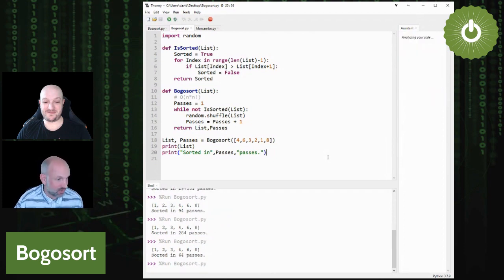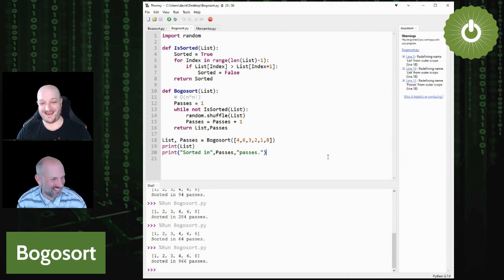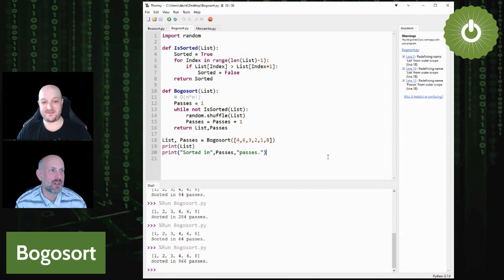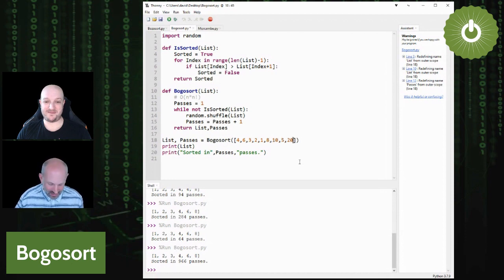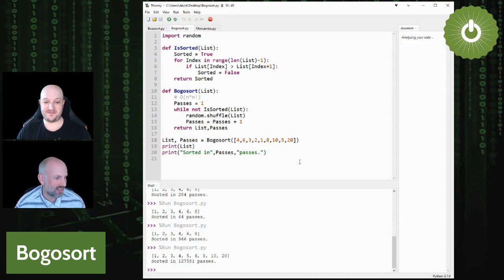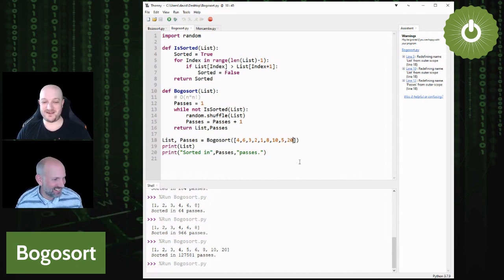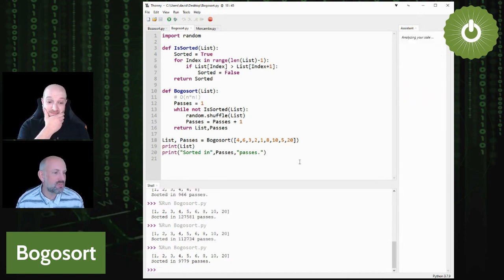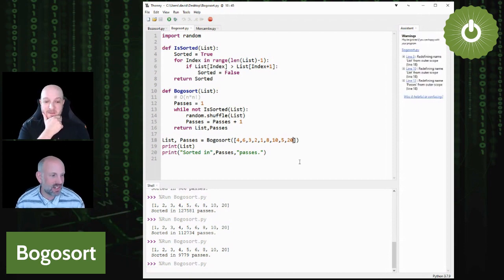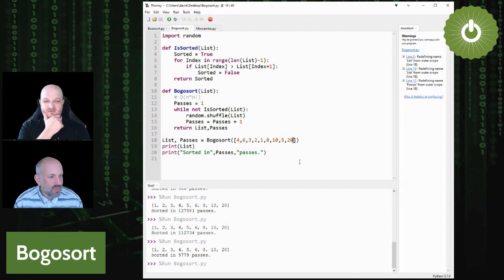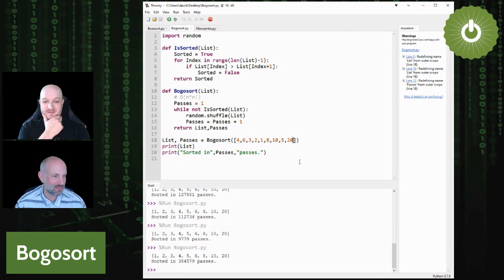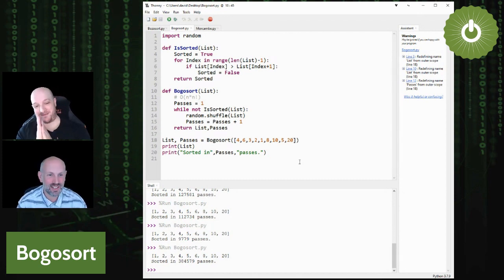Running it again: 284, 64, 966 passes. If you want to guarantee your sort completes within a certain time, you won't be using the bogo sort or bozo sort. Let's add the extra numbers like before and run again — 127,581 passes. Running again: 112,000. I'm running this on a relatively modern PC, but if this were running on an old computer — 384,579 passes — that seems ridiculous.